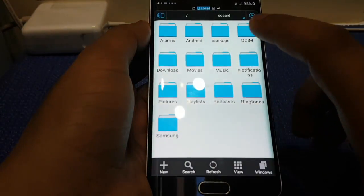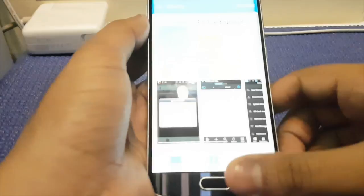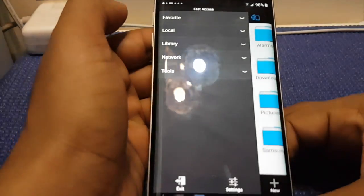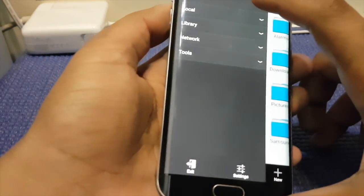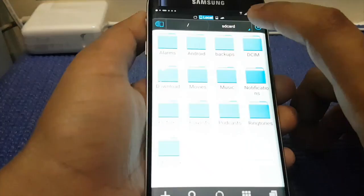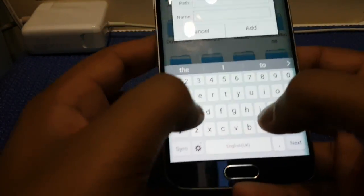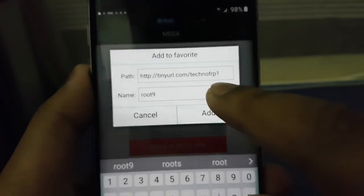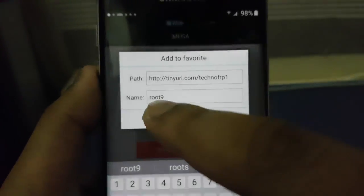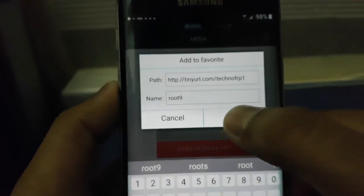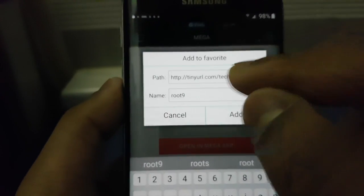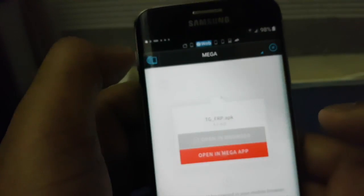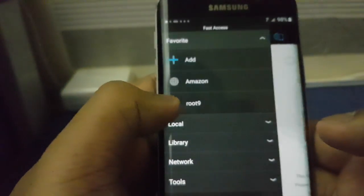Press this box and go to Favorites, then press Add. Type TinyURL.com/TechnoFRP1 — the link will also be in the description. You can name it whatever you want, then press Add. Press the blue box and then press Root.